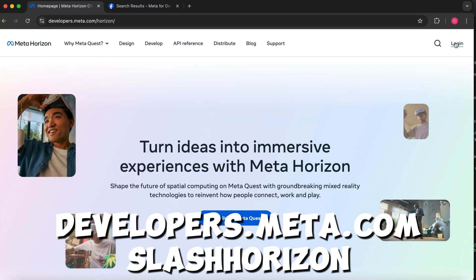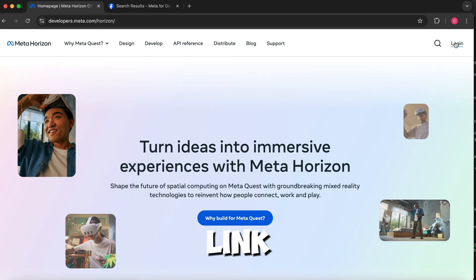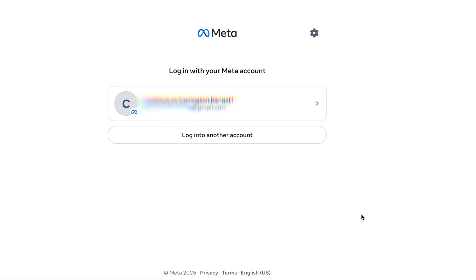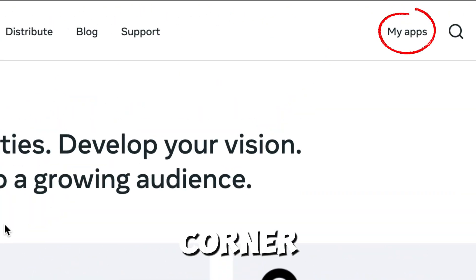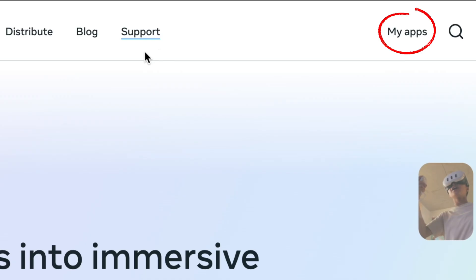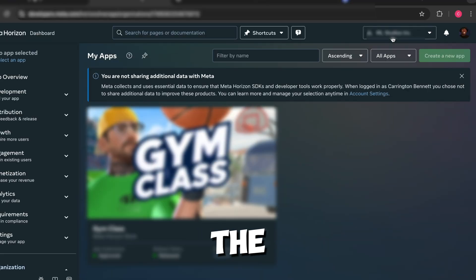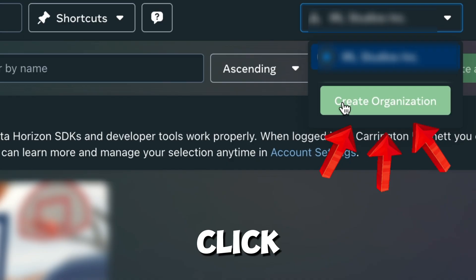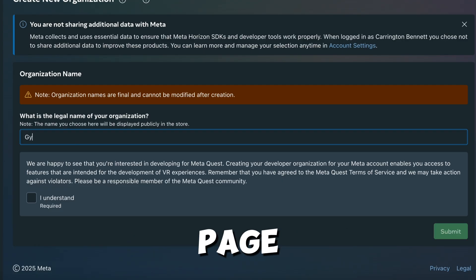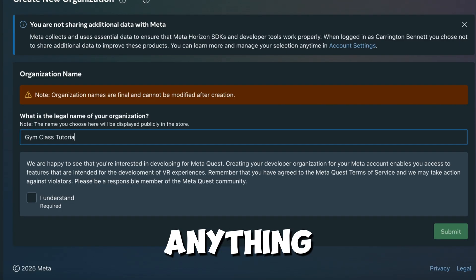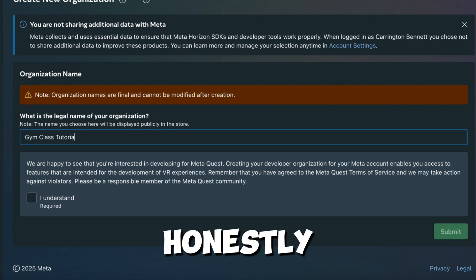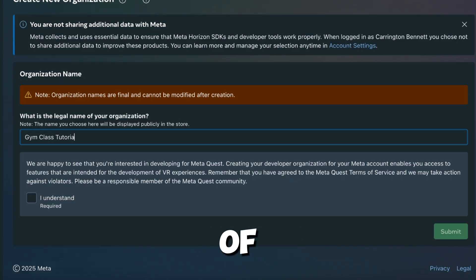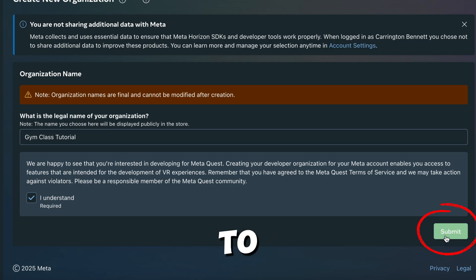To do this, go to developers.meta.com/horizon — the link will be in the description. Here, you're going to sign into your Meta account that you use in your headset. Once you're in, go to the top right corner where you'll see a section called My Apps. Once you're in My Apps, look at the top right corner — this is where we're going to create what's called an organization. This is what you need in order to set your headset to Developer Mode. Click Create Organization and it will take you to this page. Type in the name of your organization — it could be anything at all, it honestly does not matter. It is now going to ask that you agree to the terms of service of Meta. Please remember, by doing this, you are doing so by your own choosing and you acknowledge that anything you agree to is by your own discretion.